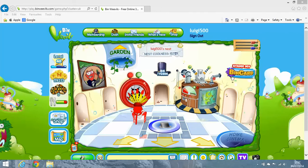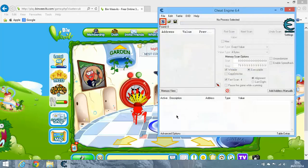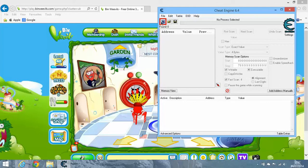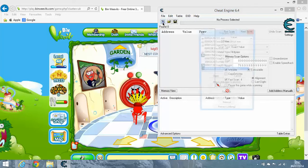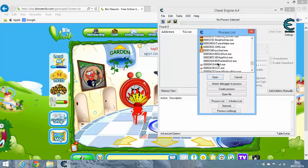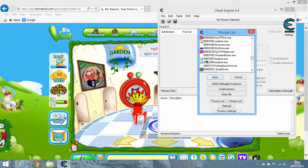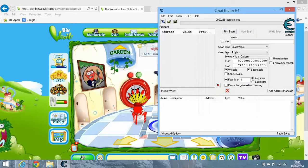Now the first thing you need to do is open Cheat Engine. Mine is currently loading. You need to click the process button to select a process to open. Select what browser you're using. If there's two, choose the bottom one, then click Open. You need to change value type.